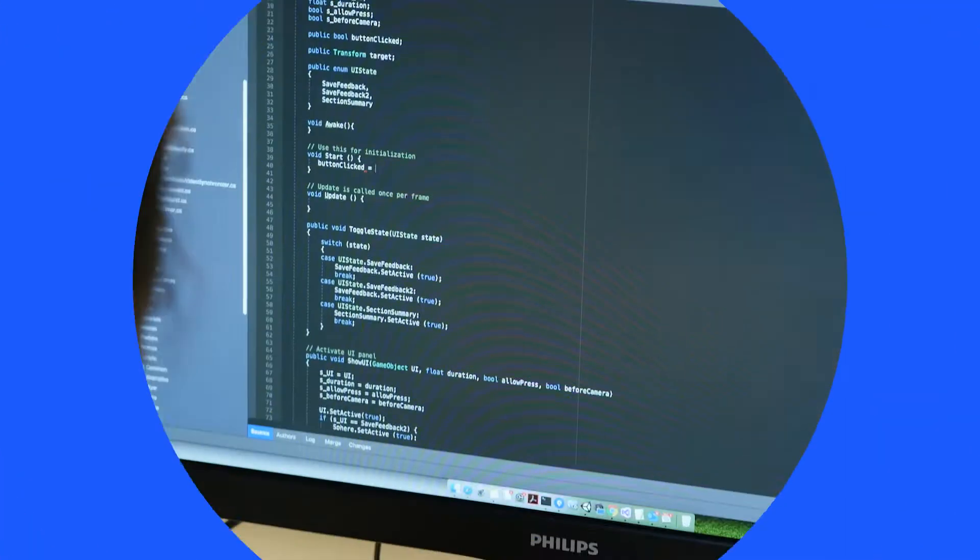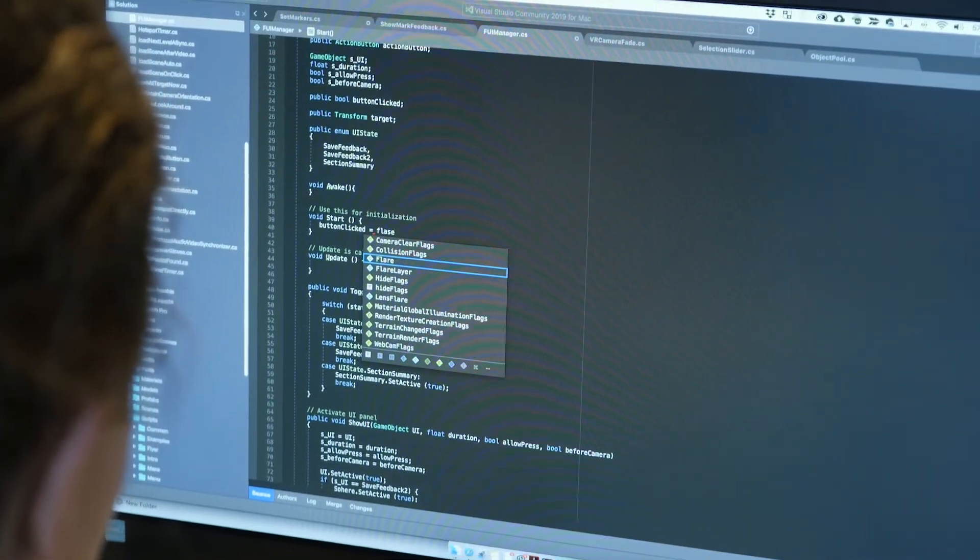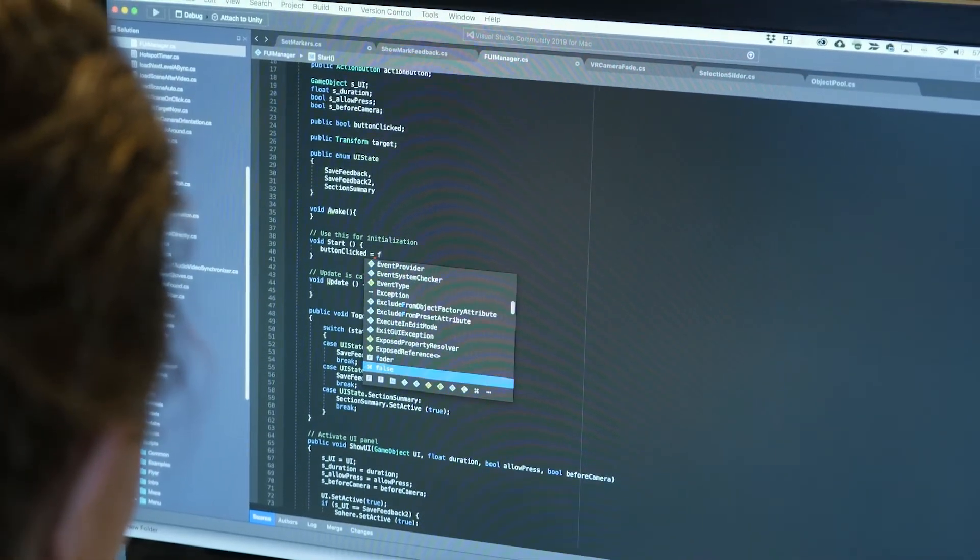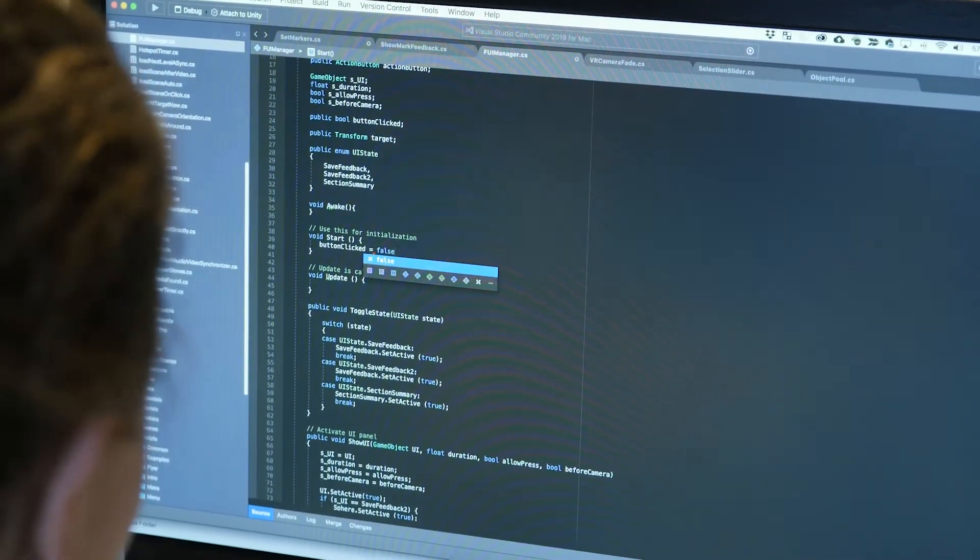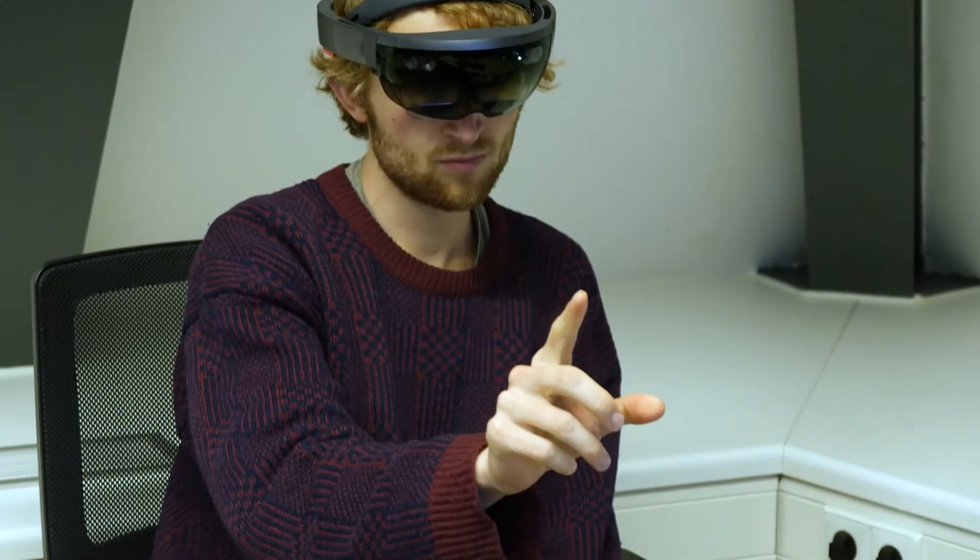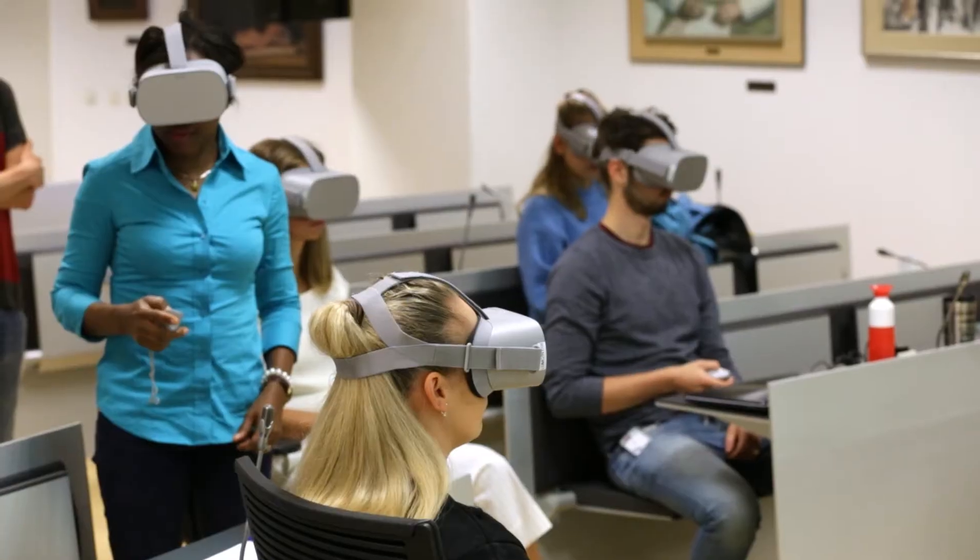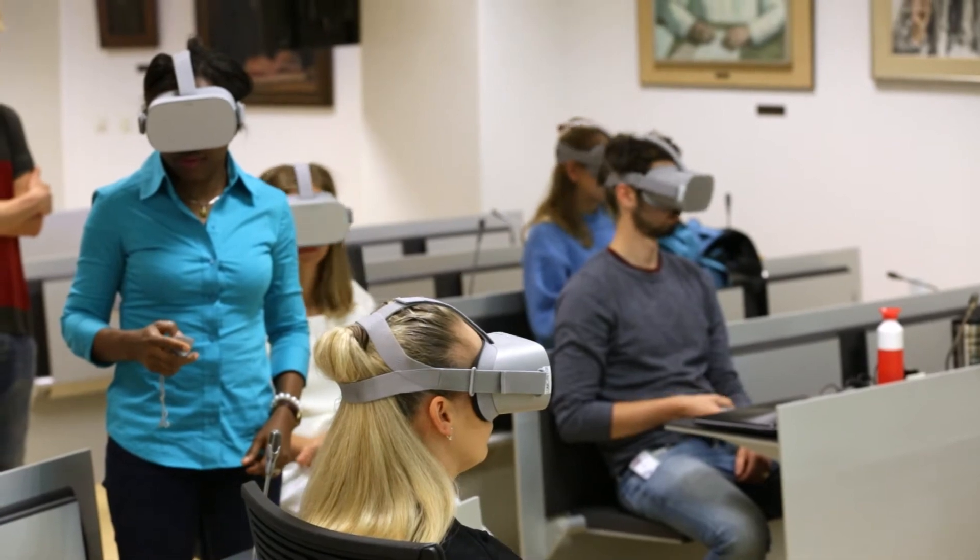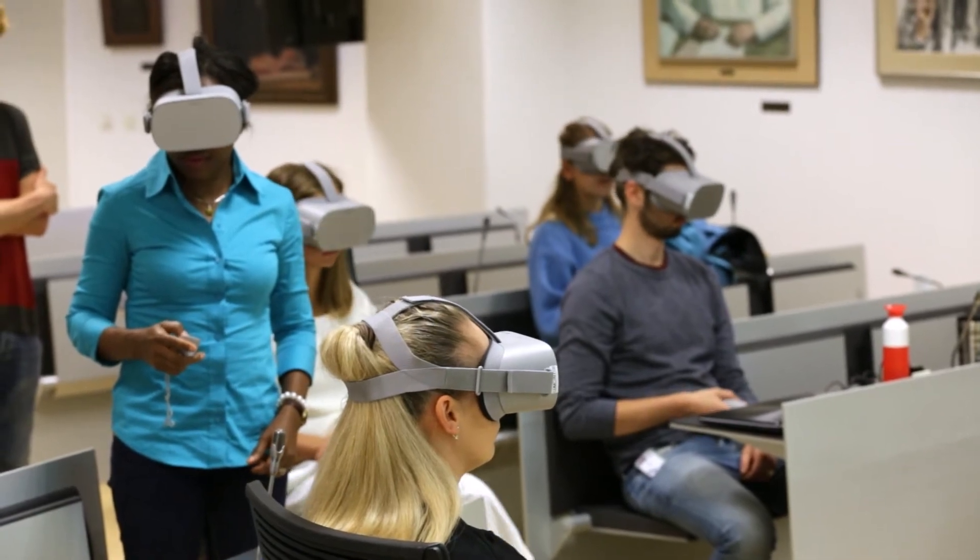We are facing a number of major challenges when it comes to creating, using, and implementing educational XR experiences.